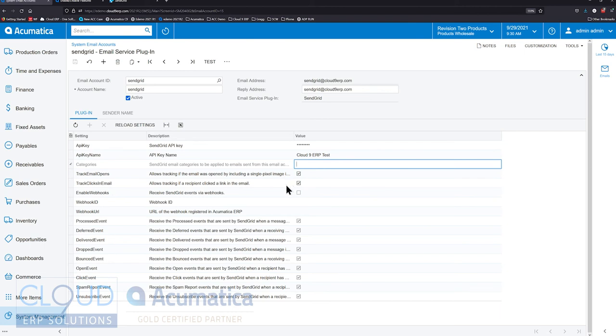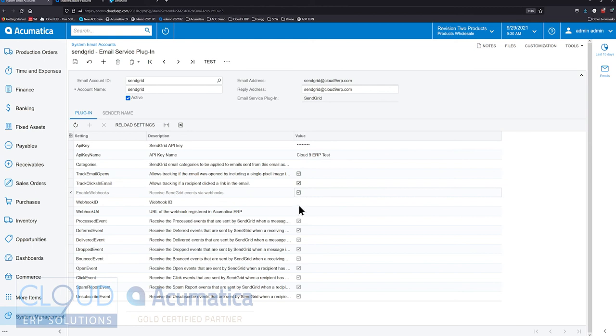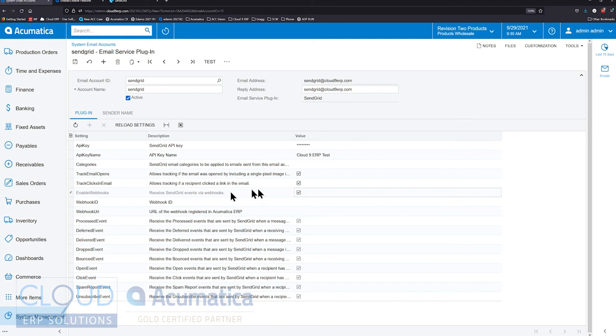And the other thing we need is we need to enable a webhook. In Acumatica, when we check this, a webhook is created. Now what a webhook is, is its ability for Acumatica to listen, to listen to another software program or service to reach out to Acumatica and communicate with Acumatica. That's what the webhook is.